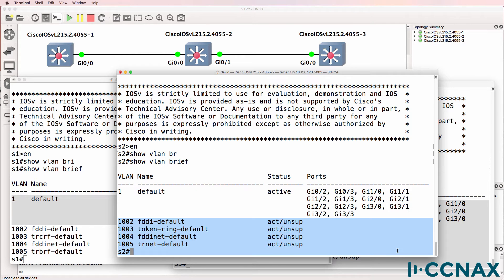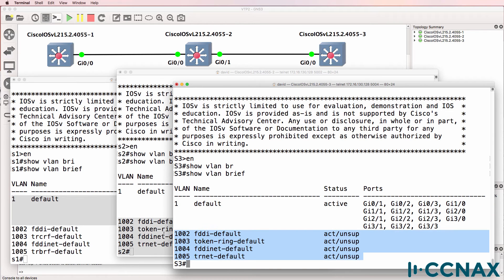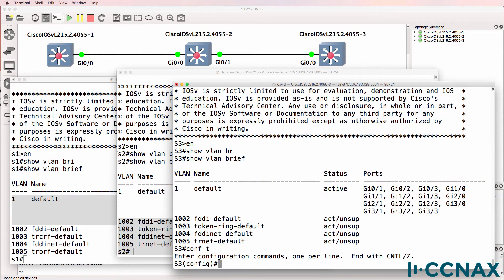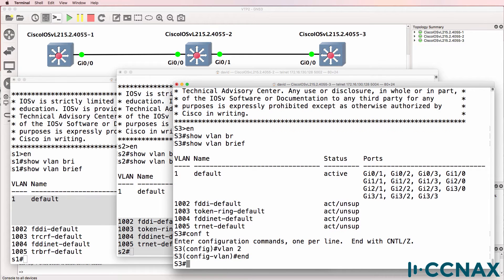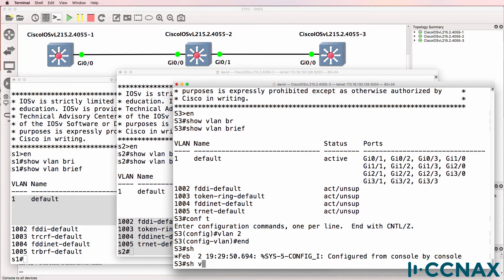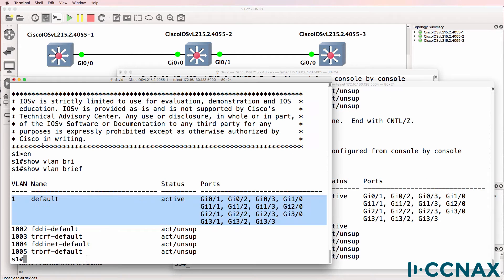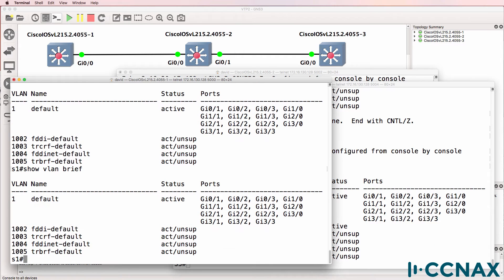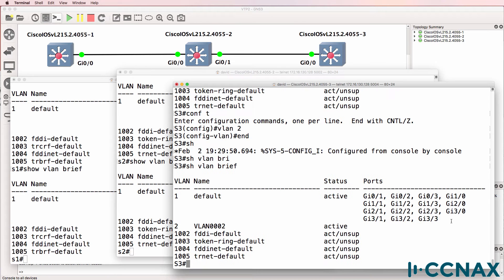The only one that we really are concerned with is VLAN 1. We won't worry about these other VLANs because they are unsupported - they run on FDDI and token ring. So on switch 2, what happens when we create VLAN 2? Show VLAN brief - VLAN 2 has been created. Is it replicated to switch 1? No it's not. What about switch 3? No it's not.